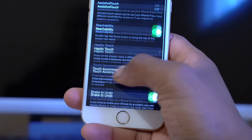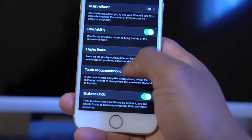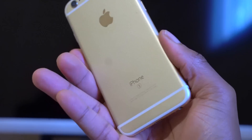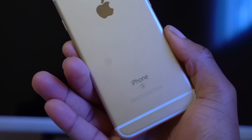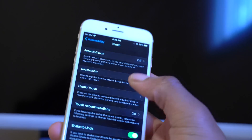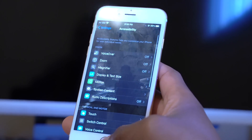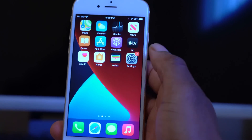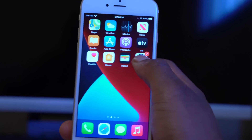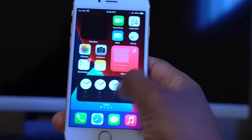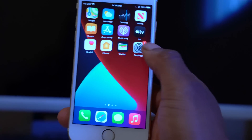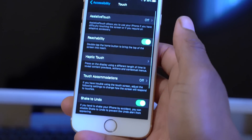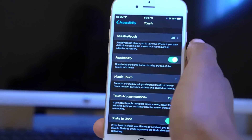3D Touch was introduced with the iPhone 6s — this is actually the first iPhone that supported it. It went all the way to the iPhone XS Max, and after that 3D Touch was discontinued and replaced by something called Haptic Touch. And just to confirm, in Accessibility and Touch on this iOS 14 beta 3 device, the 3D Touch setting is absent.